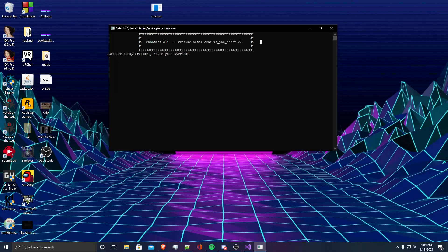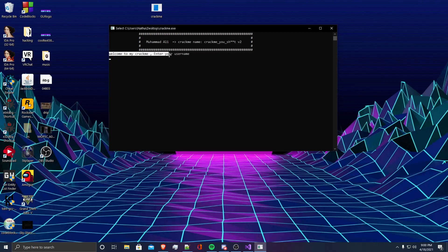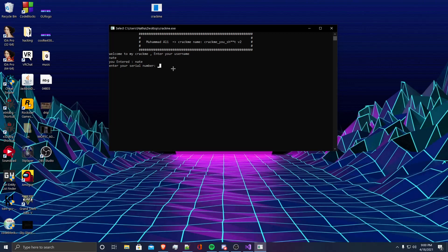When you first run the Crack Me, it says welcome to my Crack Me, enter your username. I'm going to put my name, Nate. It's going to say that we entered Nate, and then it's going to prompt us to enter our serial number.